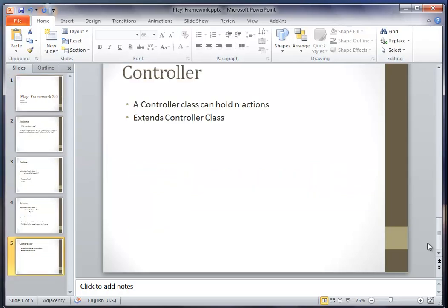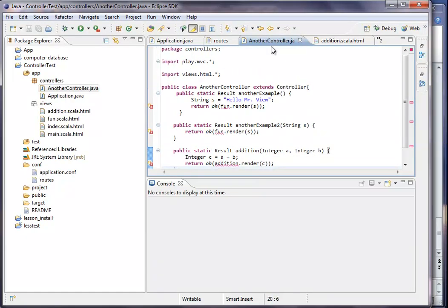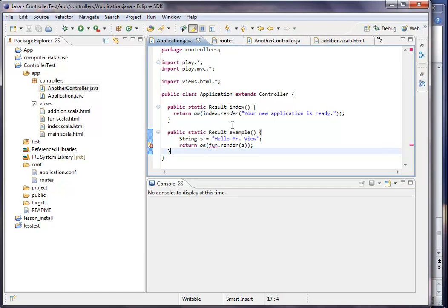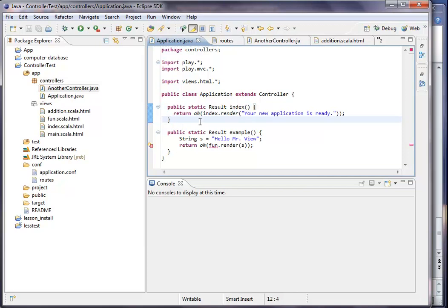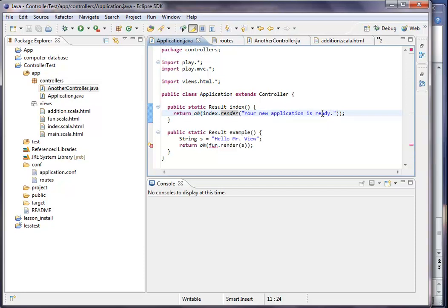Now we're going to the examples. I prepared a few examples for us. Usually when you start your play application or create a new play application, this is what you can see in the beginning. Returns OK means just that it's OK, it's the right state for the HTML side. The more interesting thing comes after. It says to the index side, render me here, your new application is ready. This is the usual example.